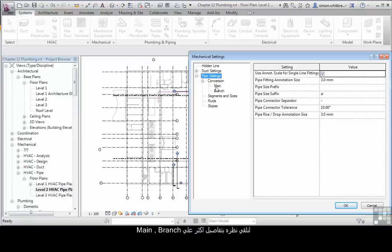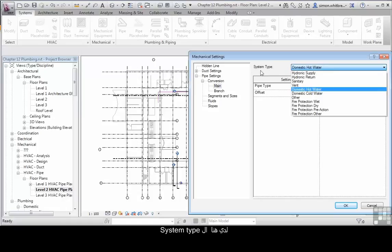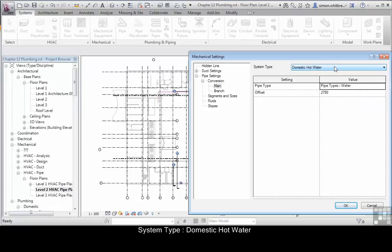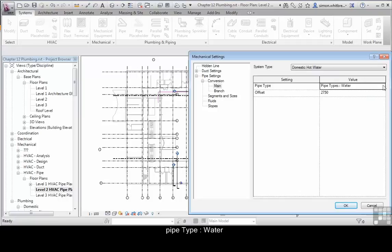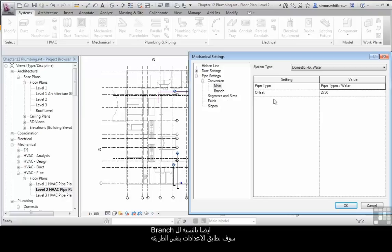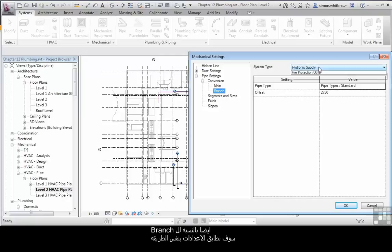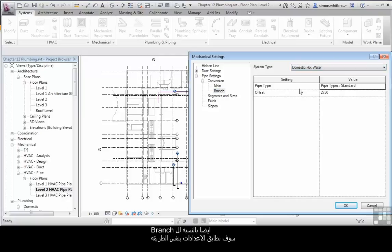Let's take a look at the main and the branch runs in a little bit more detail. Here I've got a system type, it's domestic hot water. We can set the pipe type to water and its default offset from the working level is 2750. We'll match the branch for domestic hot water in the same way.